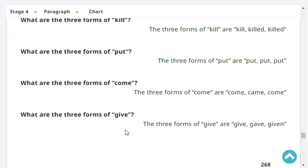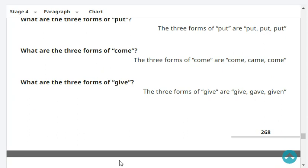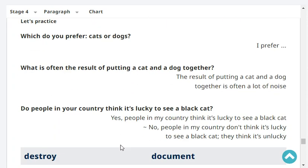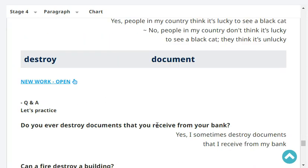What are the three forms of 'come'? Come, came, come. What are the three forms of 'give'? Give, gave, given. Very good. Which do you prefer, cats or dogs? I prefer dogs to cats. What is often the result of putting a cat and a dog together? The result of putting a cat and a dog together is often a lot of noise. Do people in your country think it's lucky to see a black cat? No, people here don't think it's lucky — they think it's unlucky.